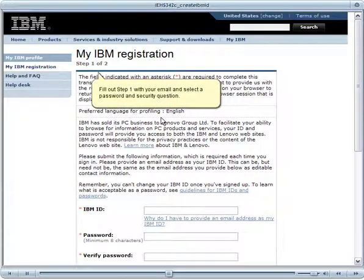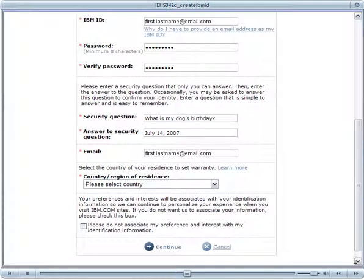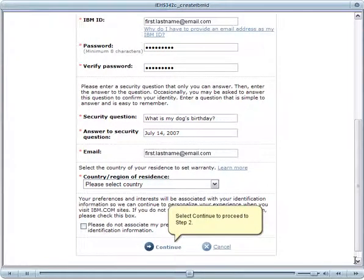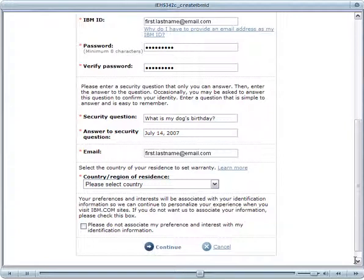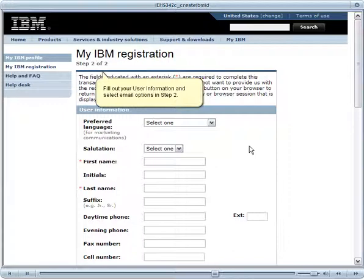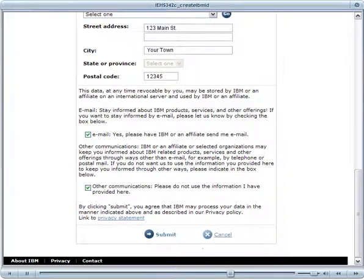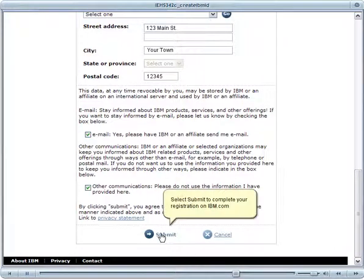Fill out Step 1 with your email and select a password and security question. Select Continue to proceed to Step 2. Fill out your user information and select Email Options in Step 2. Select Submit to complete your registration on IBM.com.